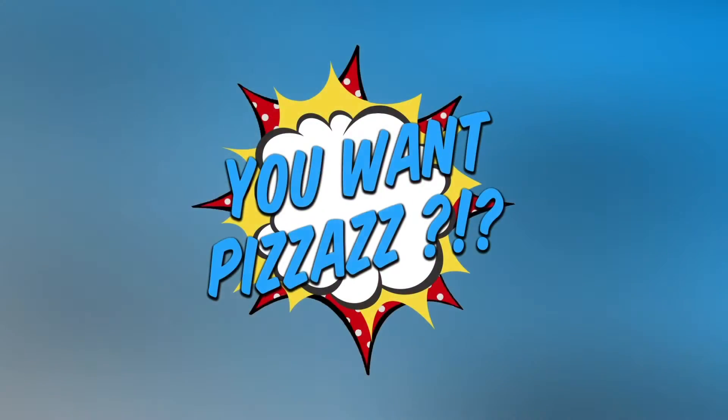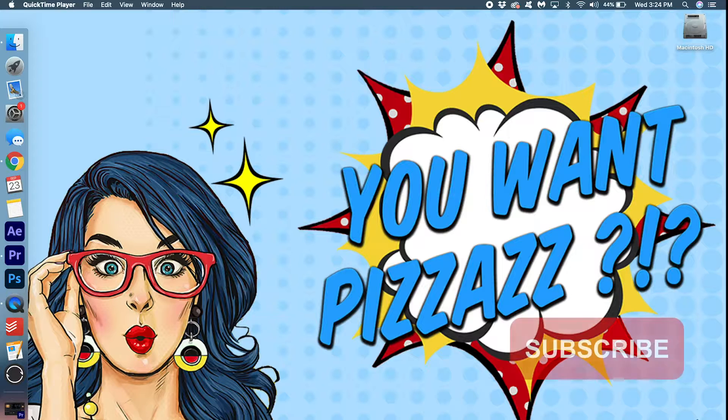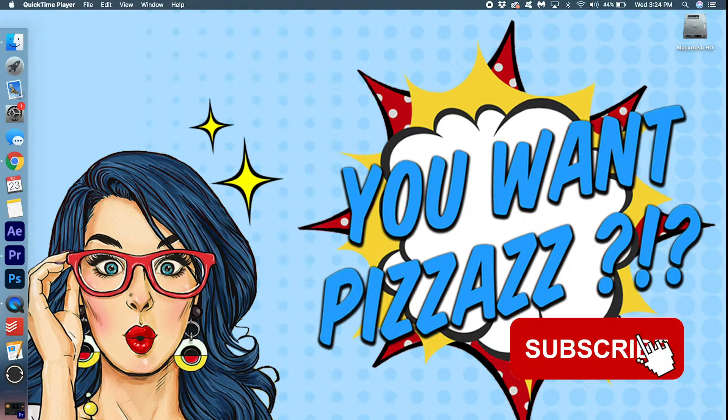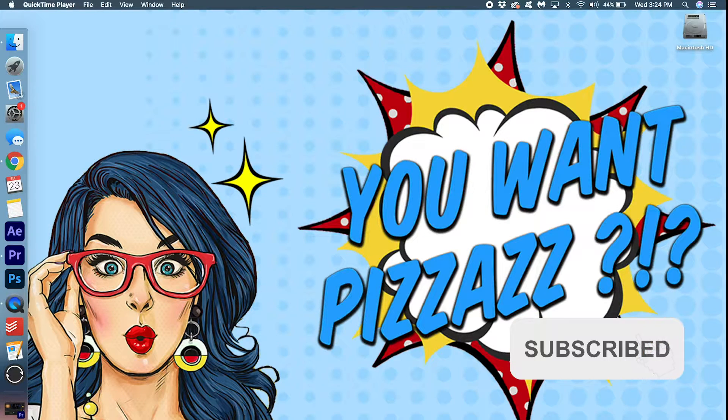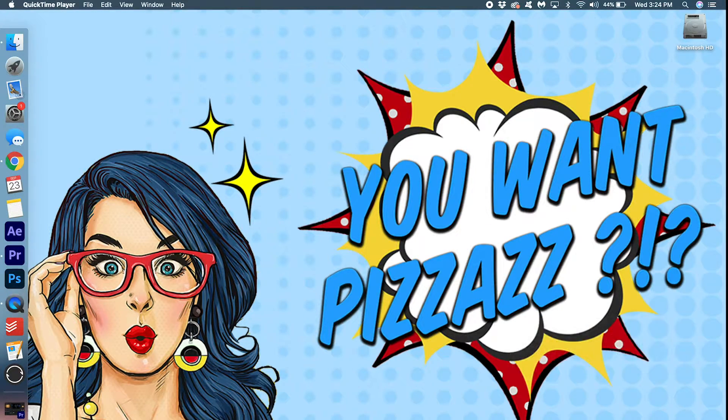Hello and welcome to the YouWantPothazz channel. If you like Adobe tutorials, make sure to subscribe to the channel. We do Photoshop, Premiere Pro, and After Effects.